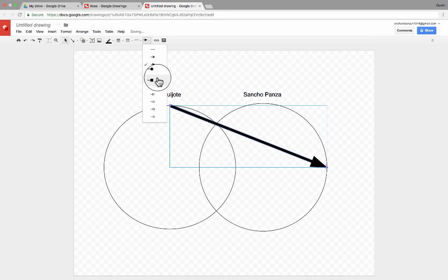My last point is that even if you never even open Google Drawings, these same skills and tools — many of them — are available inside of Google Slides. So I'm going to click here on New, Google Slides, just to point out that you'll get some of those same Google Drawing options here inside of Google Slides.